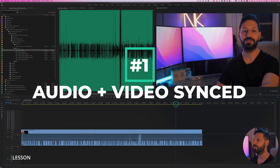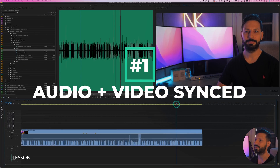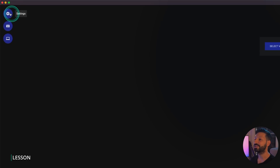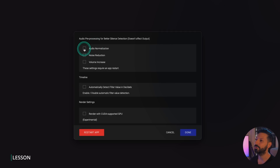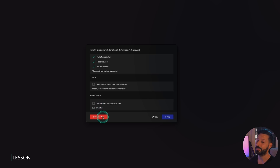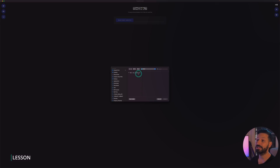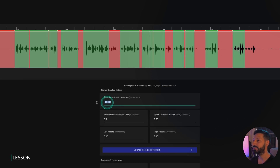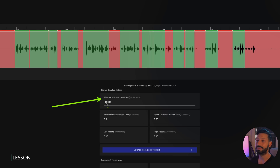Starting with method one, which is when your audio and video are recorded with the same device — this is the easiest scenario. The first thing you want to do is open Timebolt and head on over to Settings. Make sure audio normalization, noise reduction, and volume increase are turned on, which will make it far easier to detect those silences. You'll need to restart the app for those changes to apply.